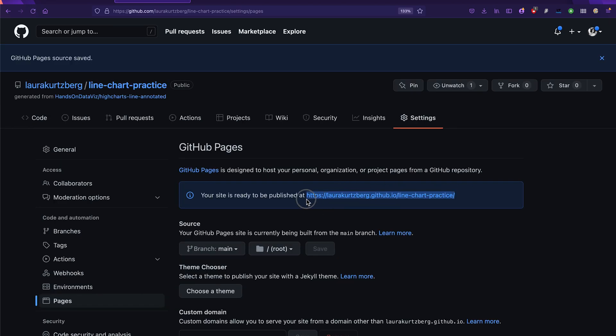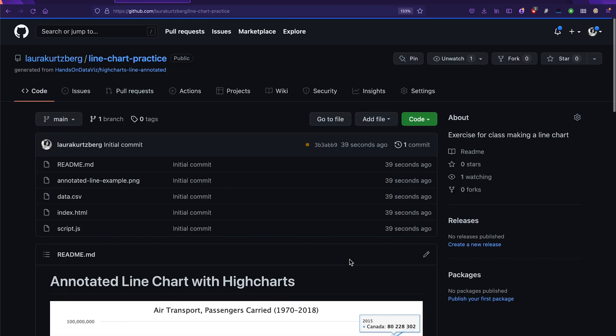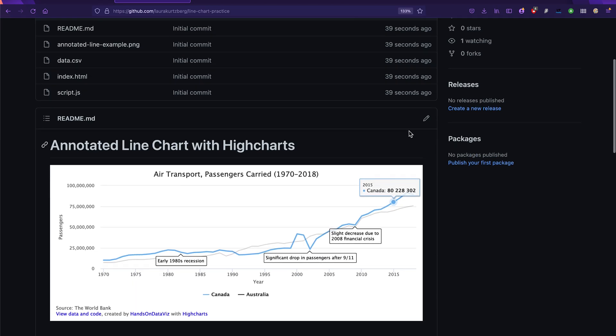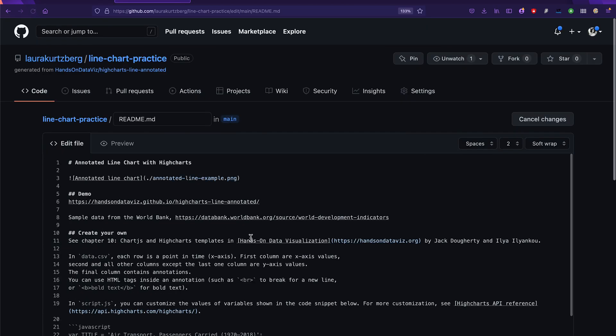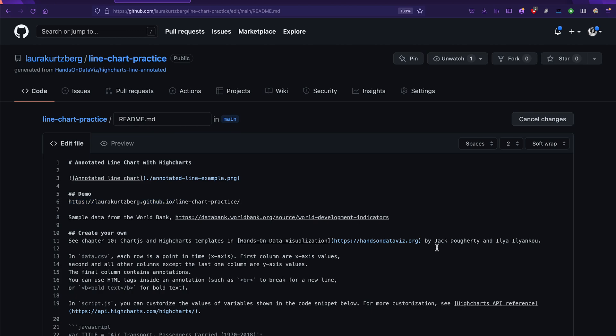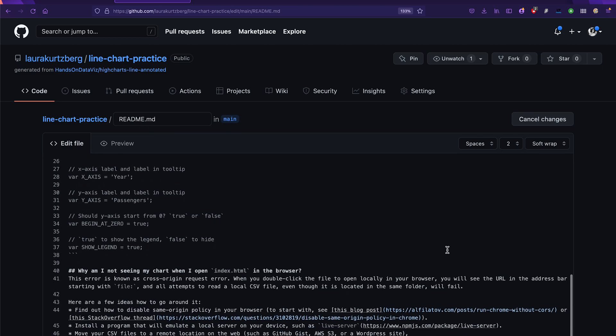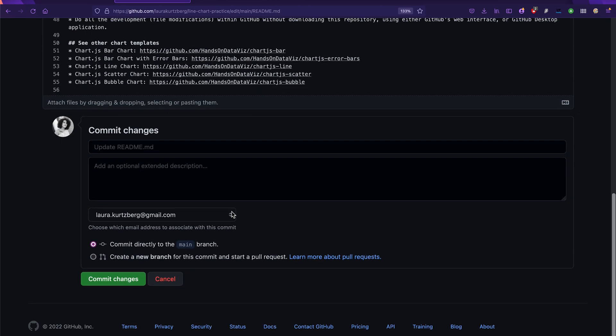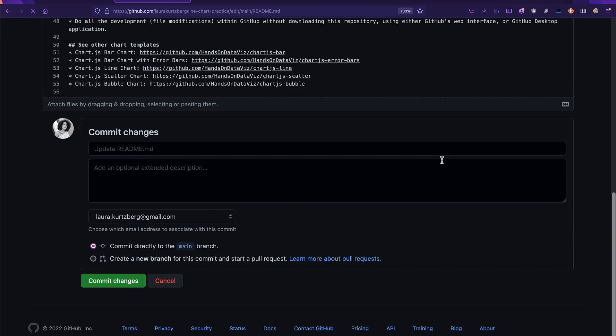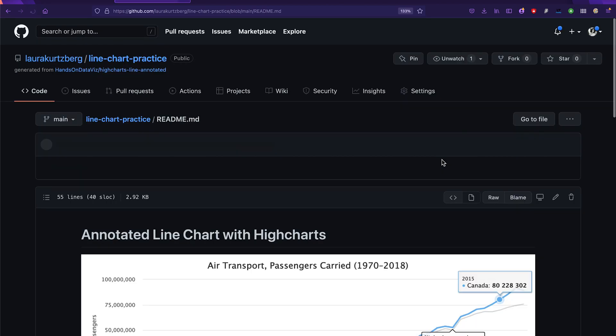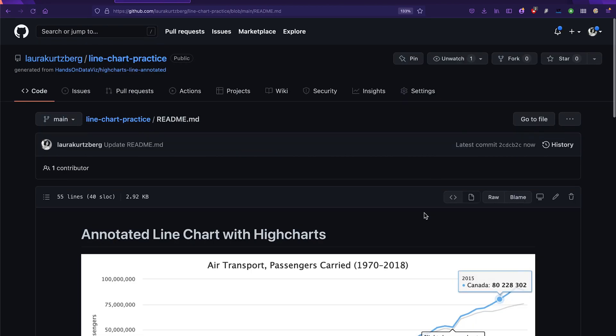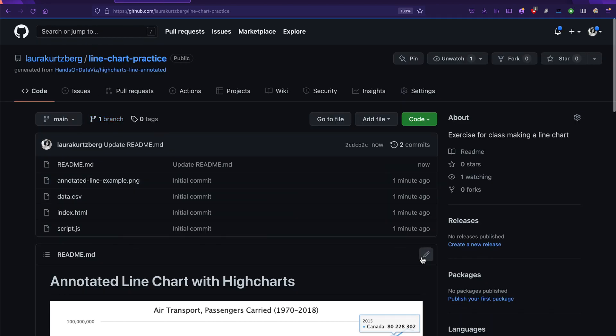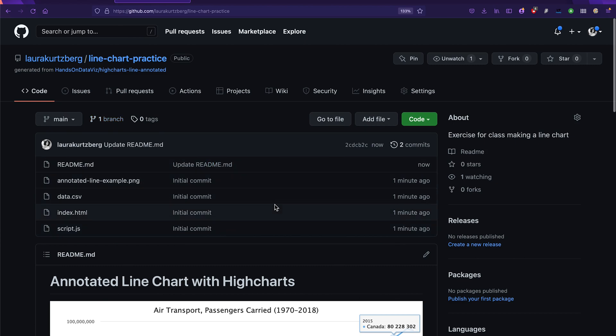And then I'm going to copy this link, just like we did before, and then edit my readme file so that it has the correct link here. And then as usual, commit the changes, make sure you save that. I'm going to go back to the line chart practice repo homepage.